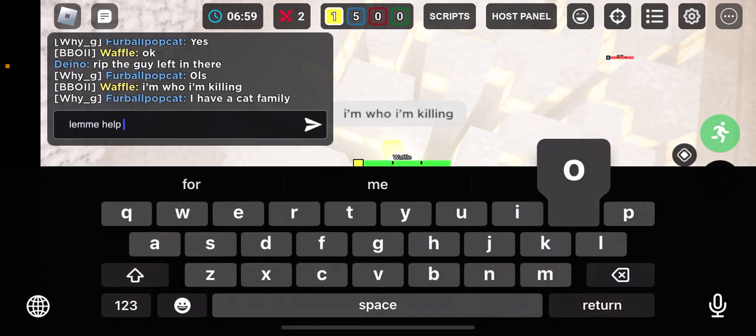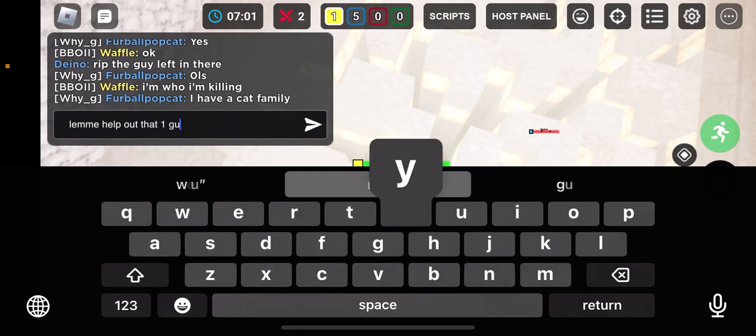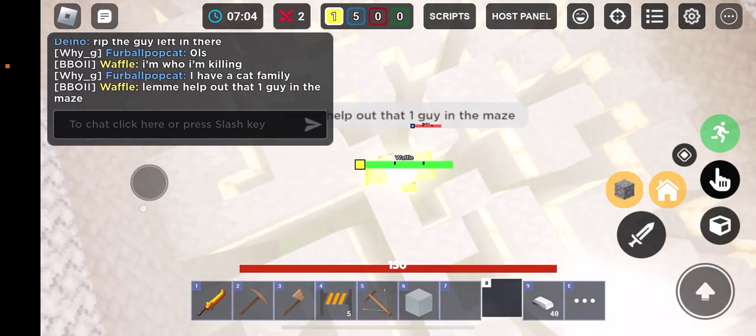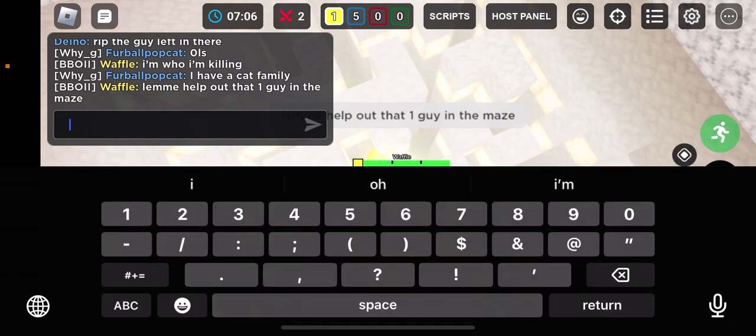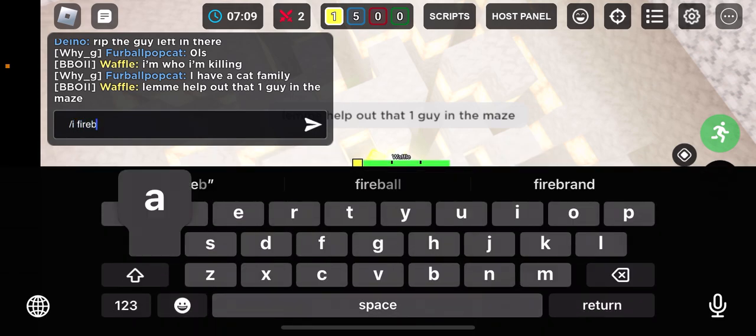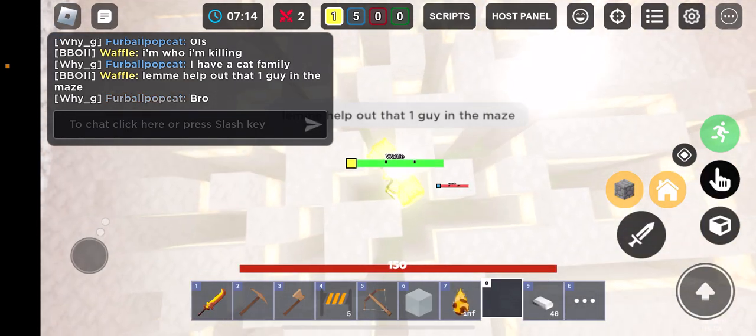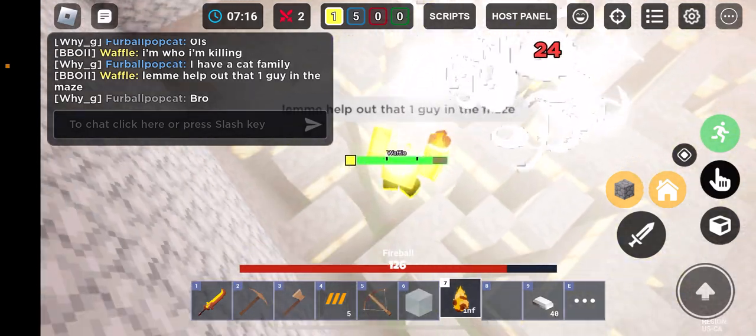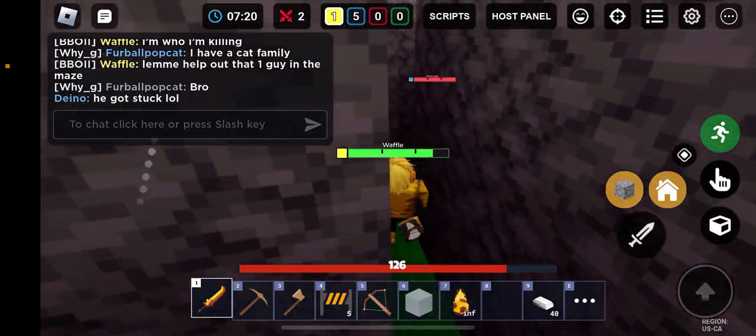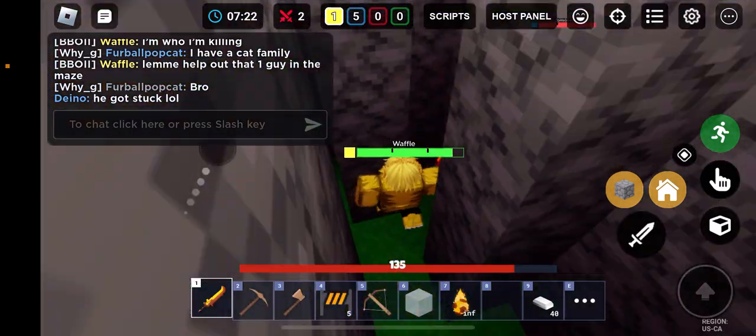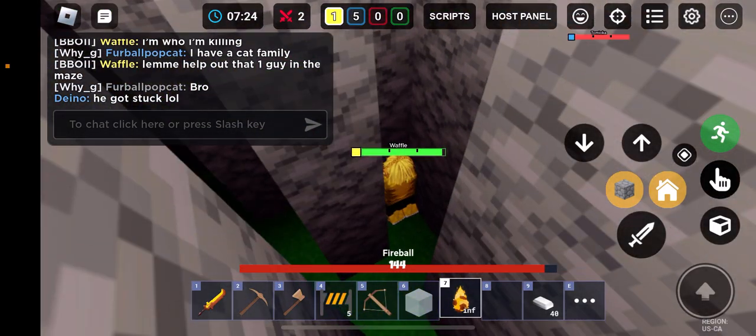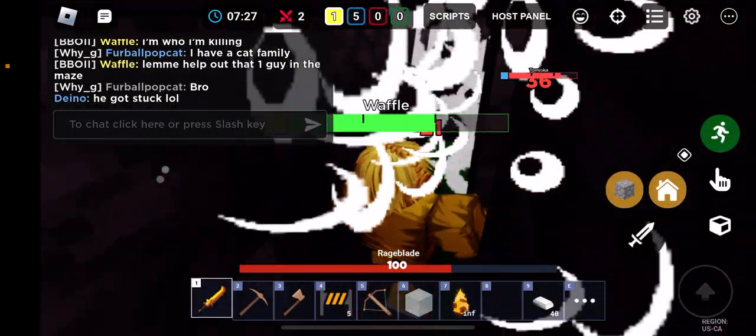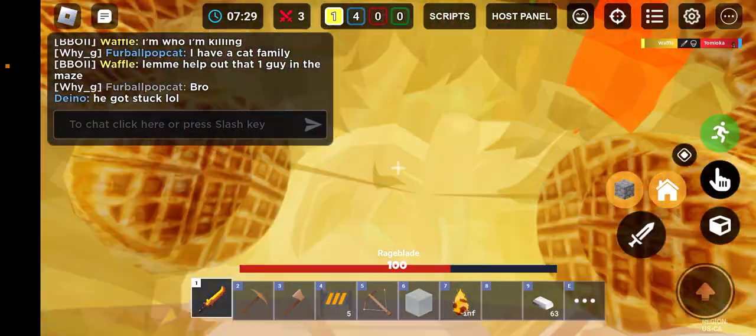Let me help out that one guy in the maze because why, hold up. Slash fire ball in. Why can't I type that? Okay. Get over here boy. Where are you at? Get over here. Get out of here boy, you're too late.